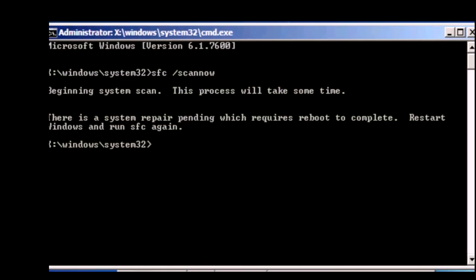If you get the message there is a system repair pending which requires a reboot to complete restart Windows and run sfc again then type in the following command.